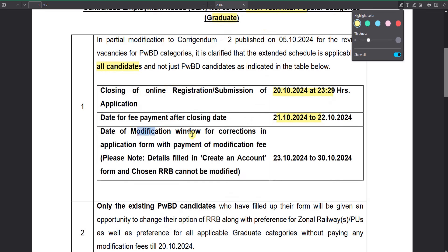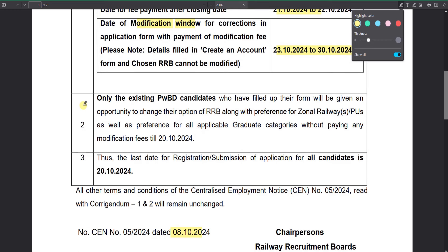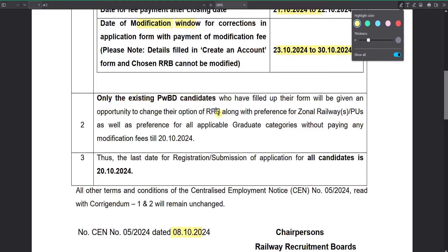You can modify the option on the 23rd and 13th. If you already have PwD status in the company, there are increased vacancies in production. That is when your reservation vacancies were added. That is why they have the option to choose an ARRB.